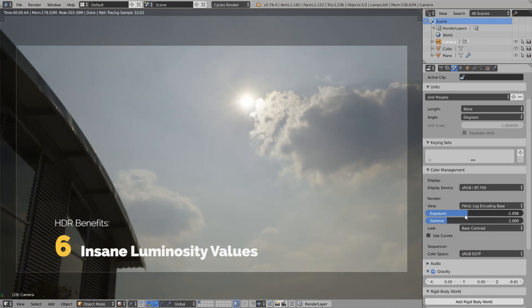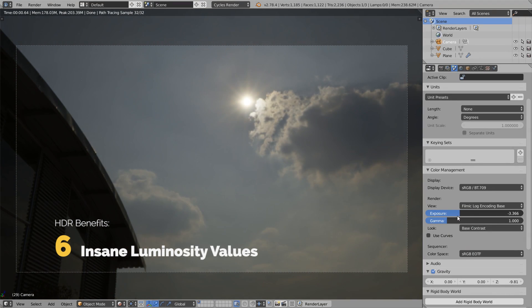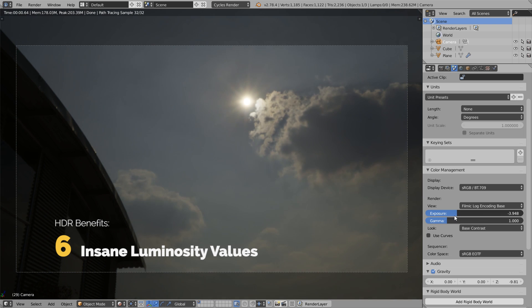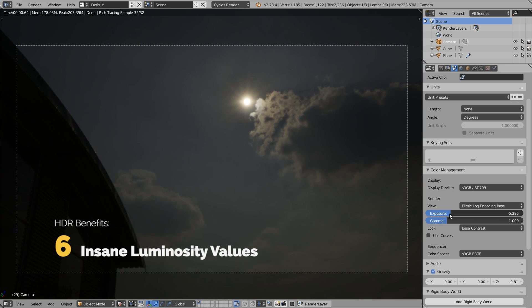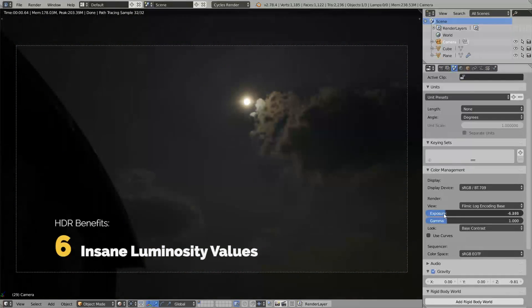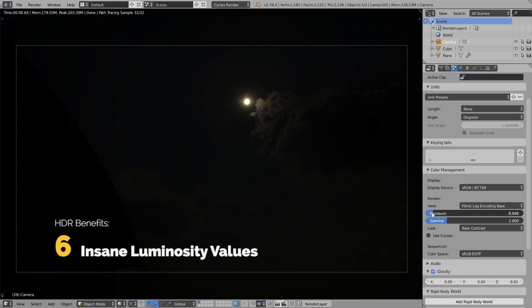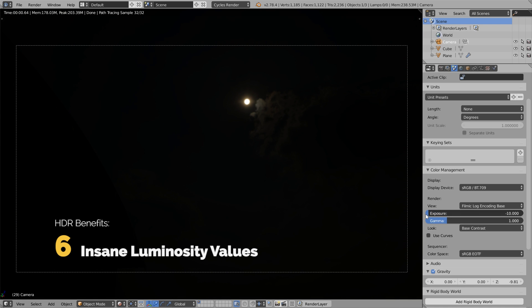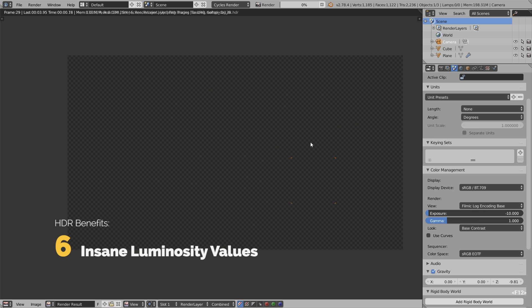As we're reducing the exposure, we're revealing more details in the clouds and in the halo of the sun. The sun disk is getting smaller and smaller. Now we can see the actual outline of the disk. This is the actual size of the light source in the Blender scene, how Cycles will interpret it. Let's render it out and check the actual values.